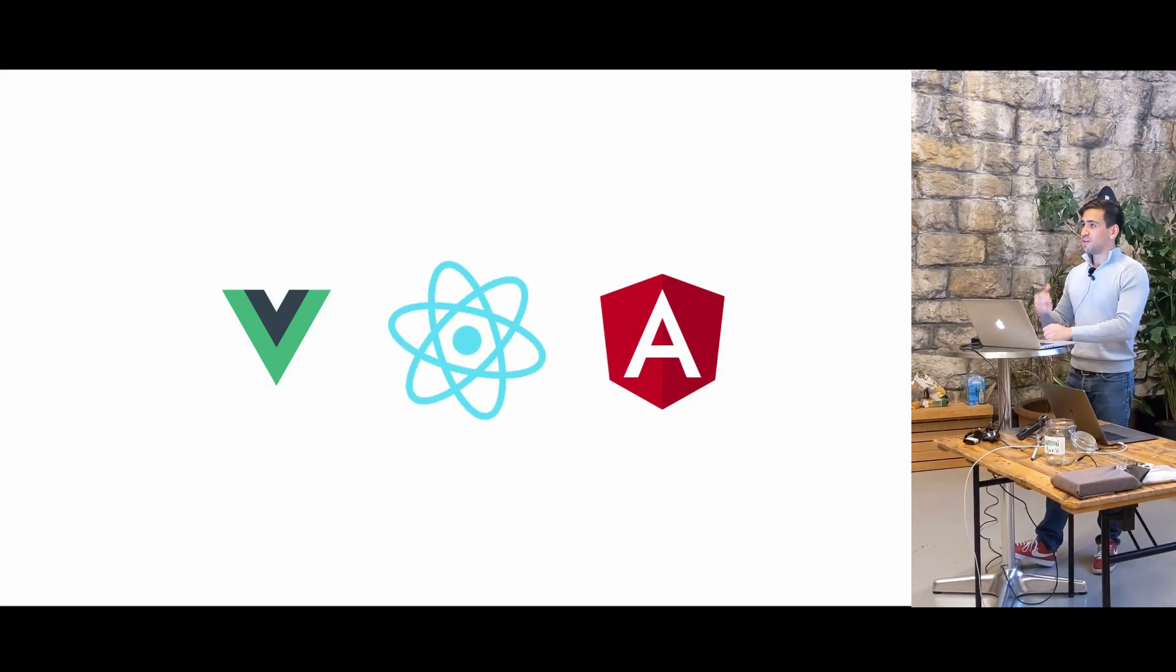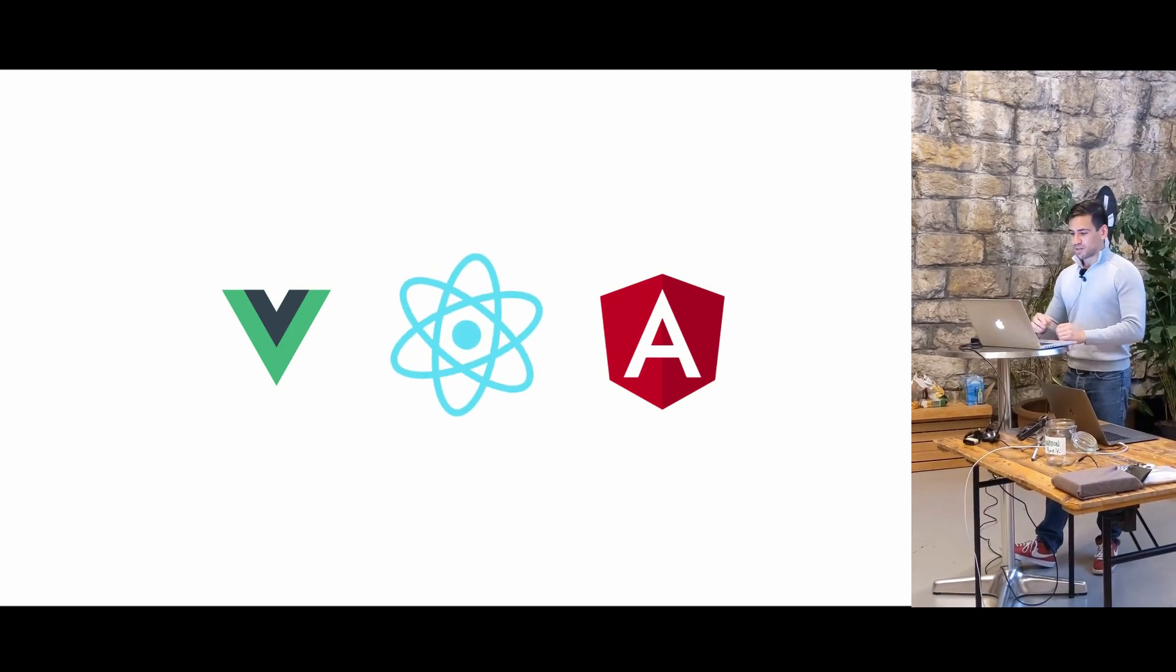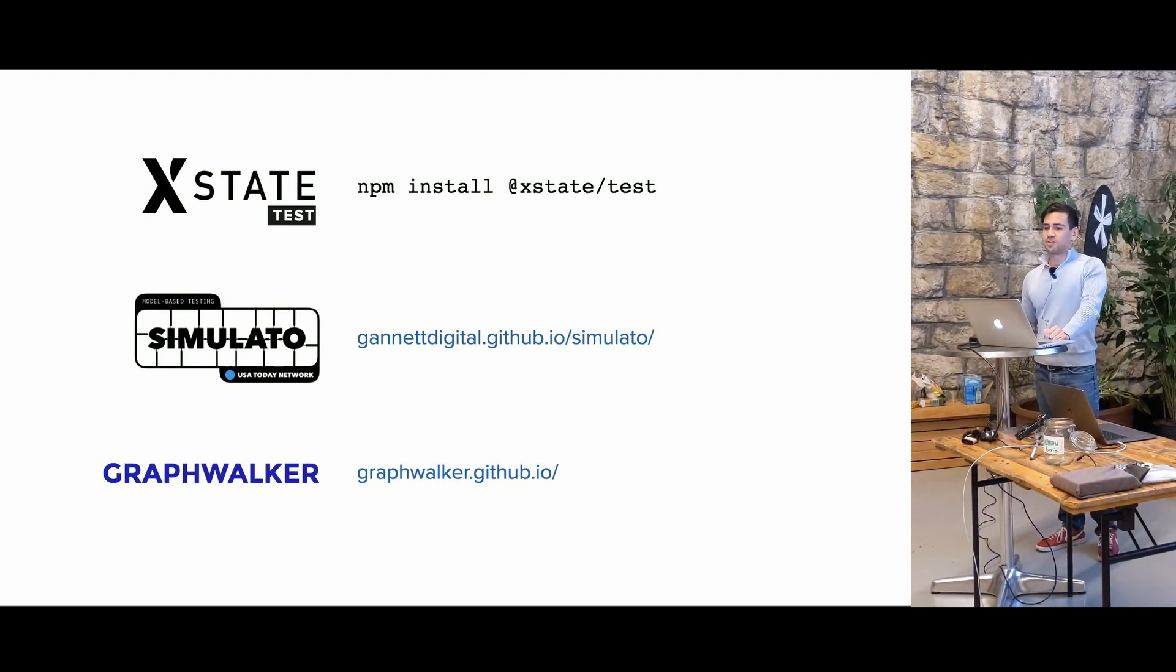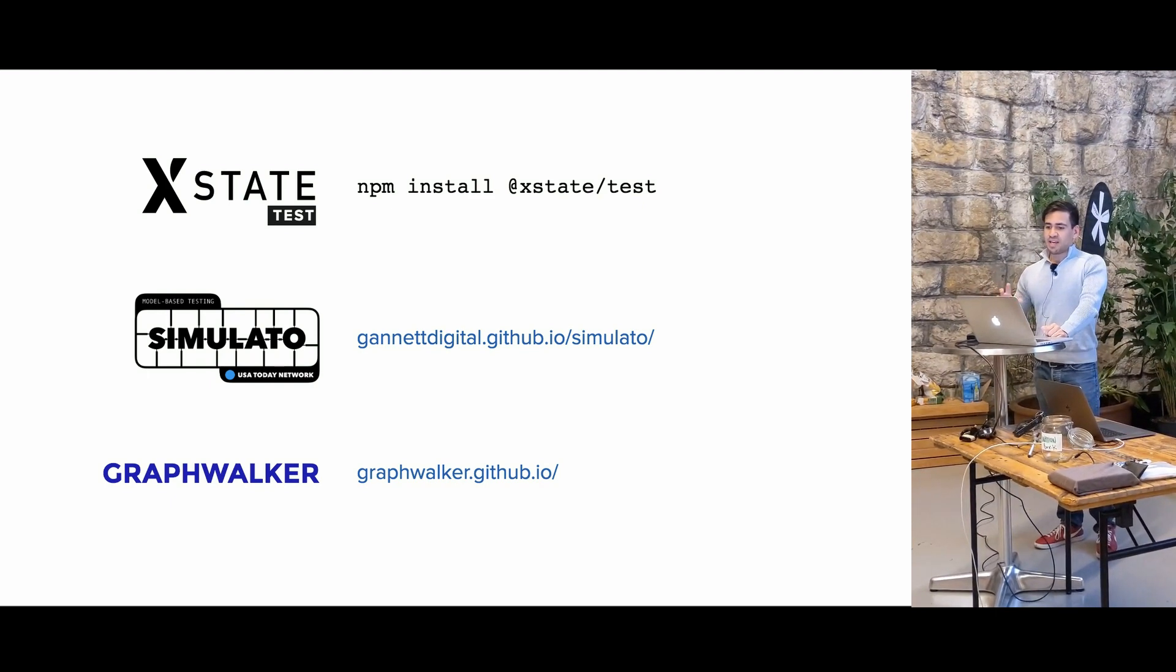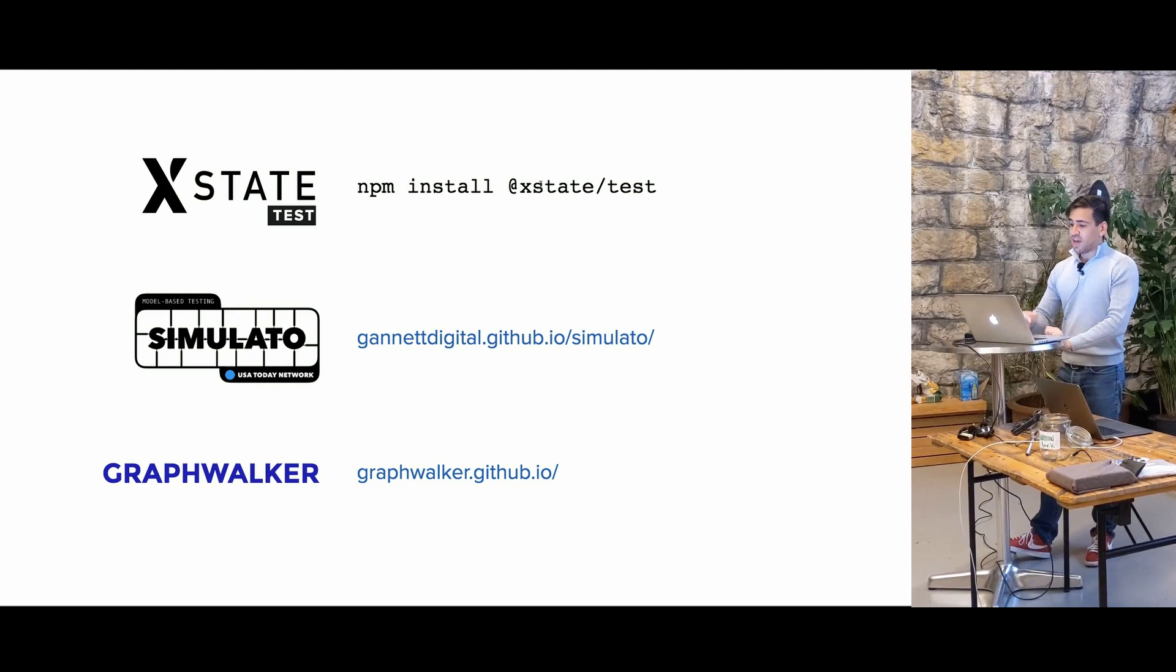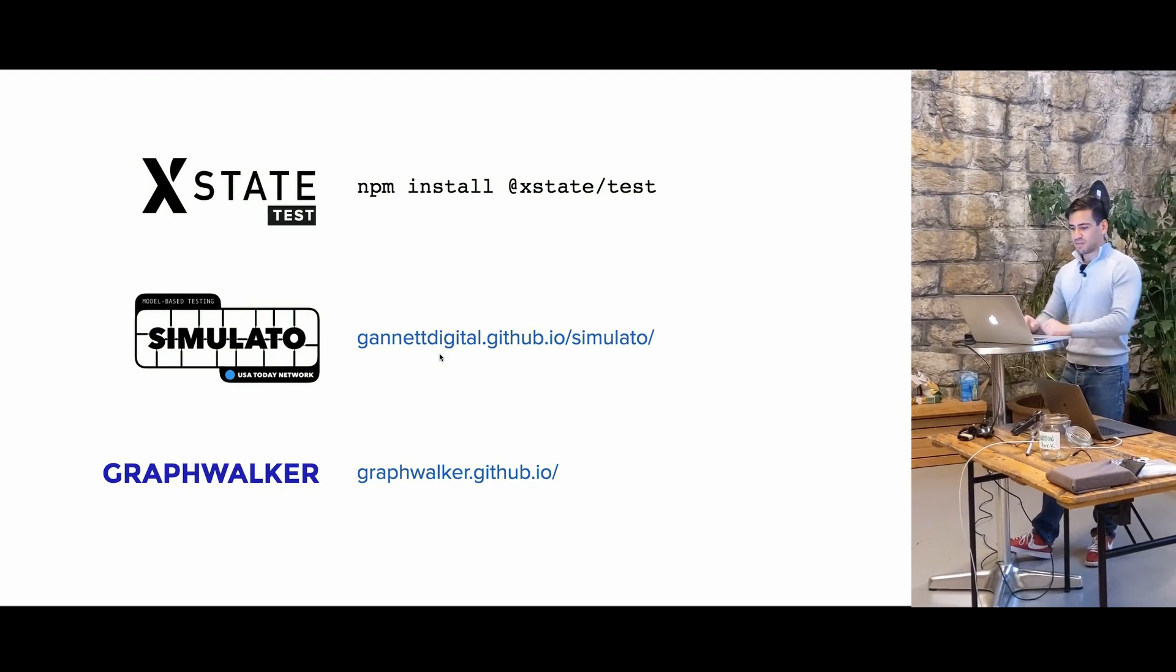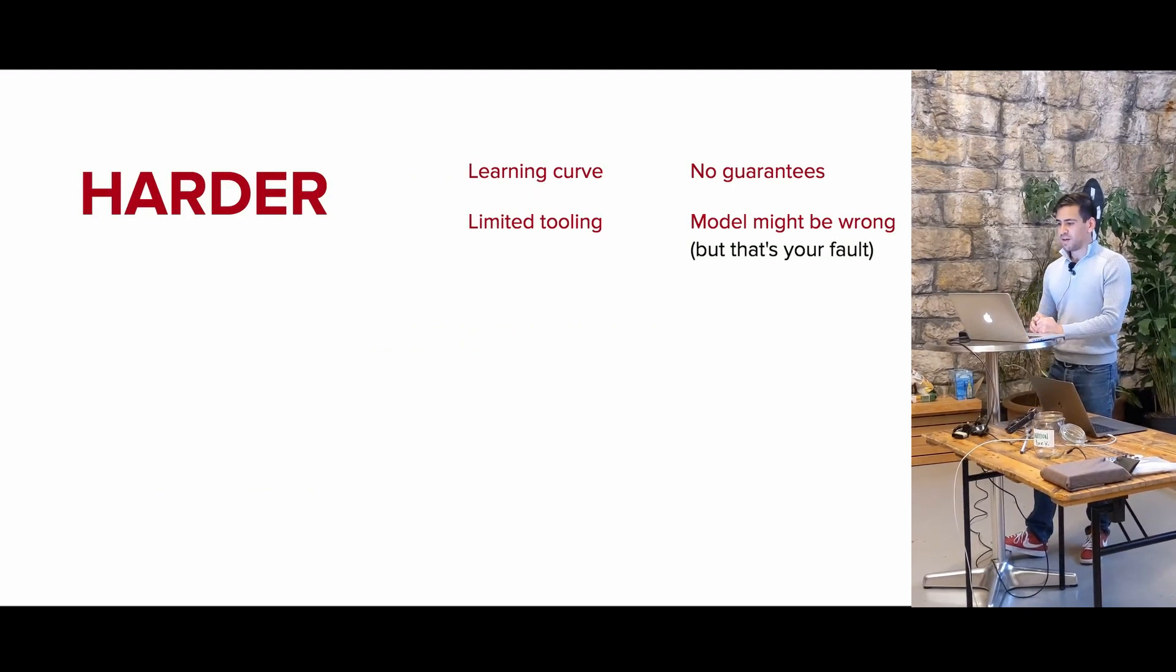And so this isn't limited to any framework. You could use this in Vue, React, Angular, even normal frameworks as well. And so I really encourage you to check out XState's test as well as XState. I also have an article out that shows you exactly how to use XState test with a React application, but it applies to any other application. And there's similar tools out there as well, such as Simulato, which was created a few years ago, but it's the same idea of model-based testing, and GraphWalker as well, in case you want to get inspired by other libraries doing sort of a similar thing.